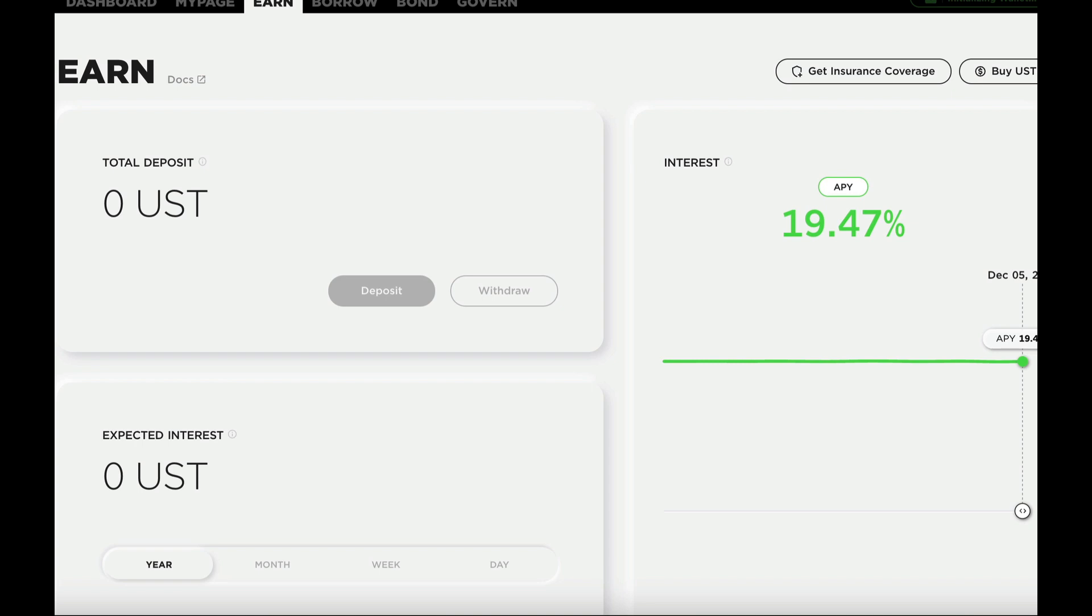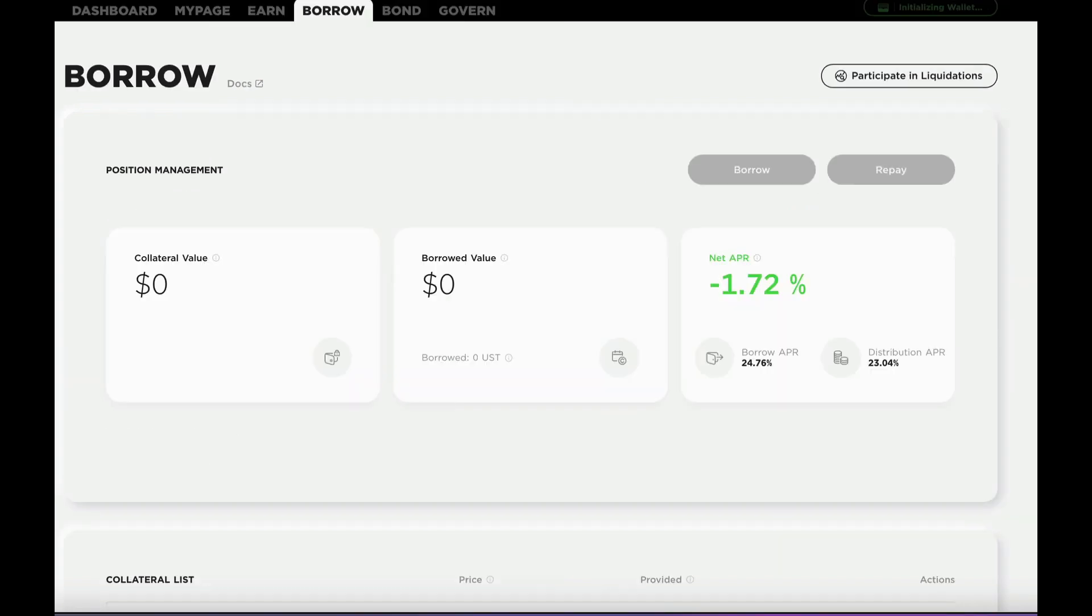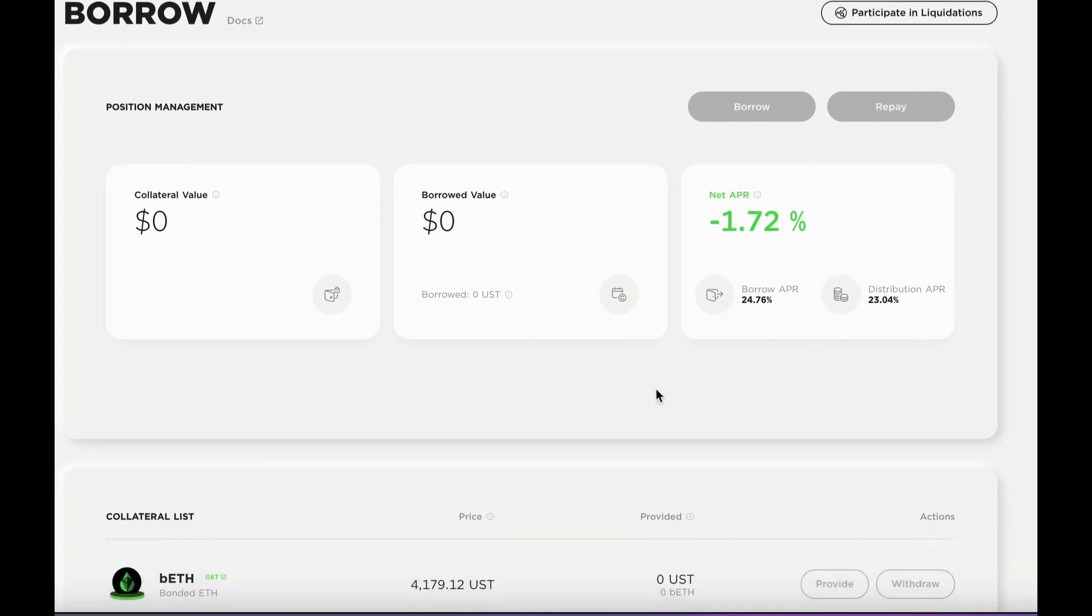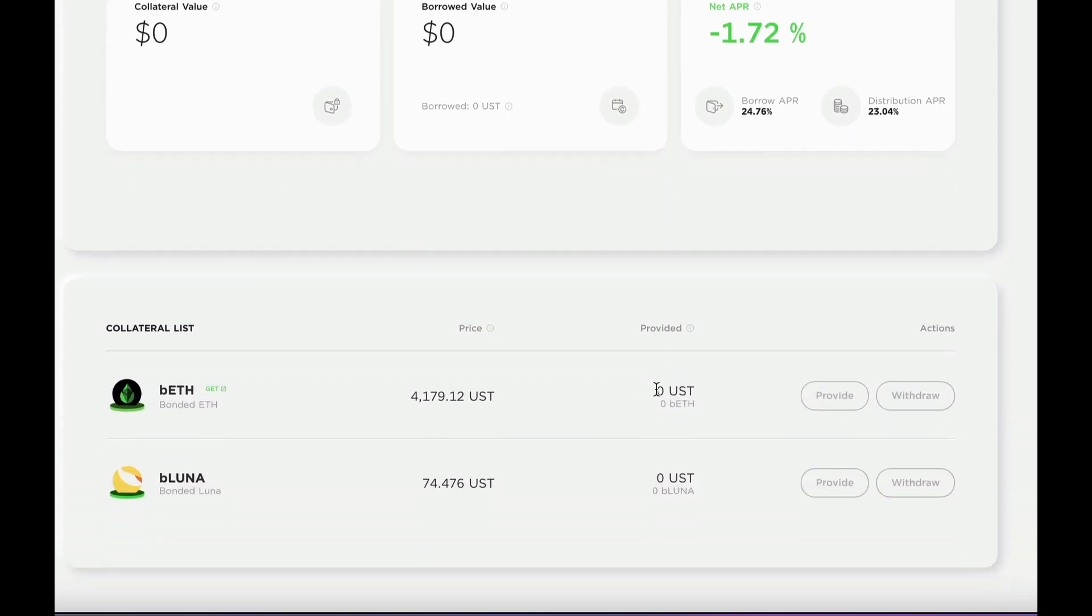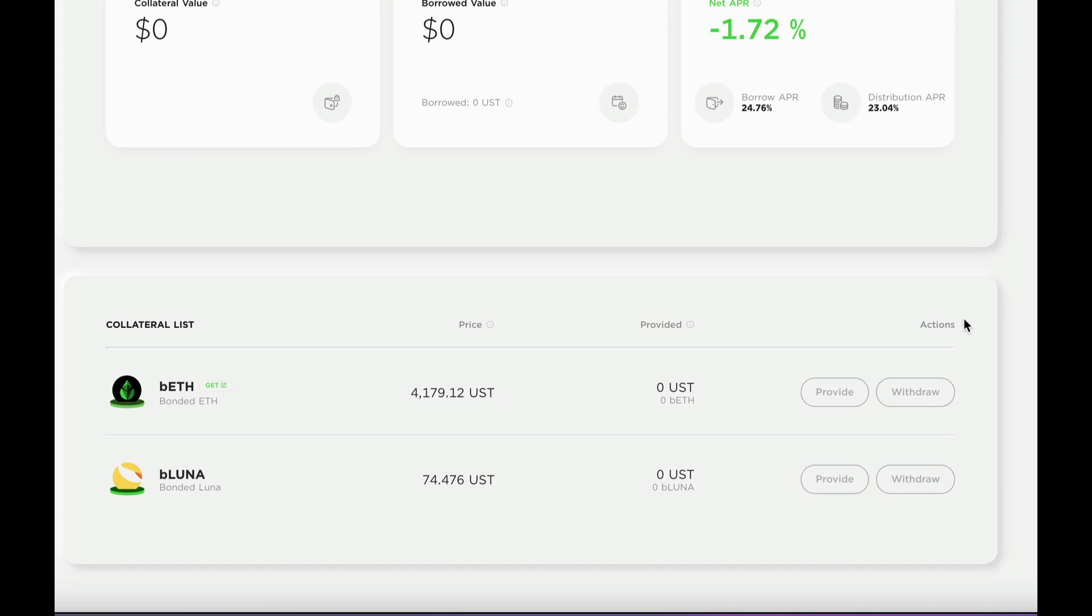And you can deposit UST for around 19.5%, and deposit your staked Luna, or staked ETH, called bLUNA, or bETH, and use that as collateral.